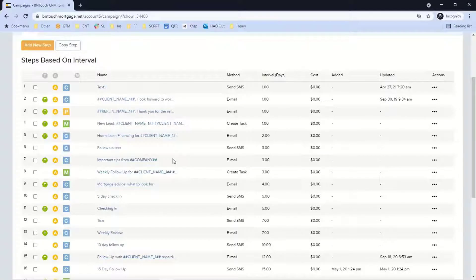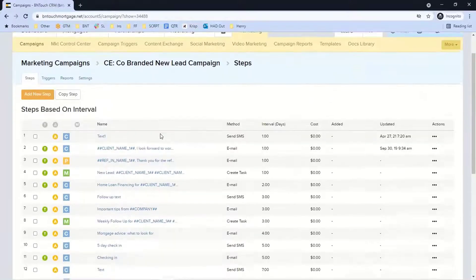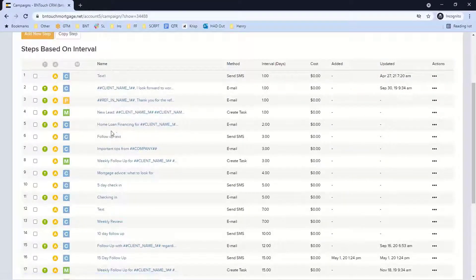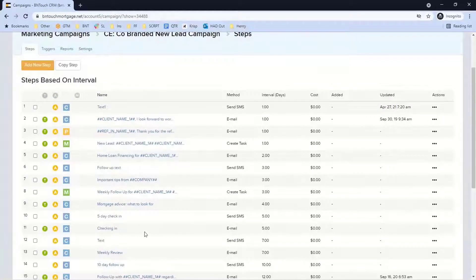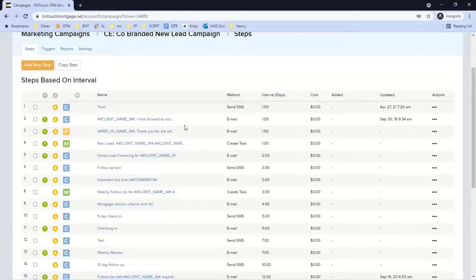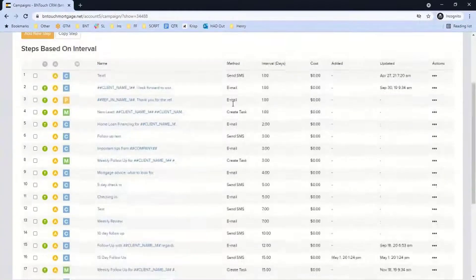Whether it's a one-step follow-up because they've hit a status or a new lead follow-up via text or email, you can loop in the referral partner at any point. You can also build out communication to yourself via tasks — alerting you that a lead is in there immediately, and also alerting you that it's still a new lead on day three, day fifteen. You could insert tasks anywhere in the process to build out a call sequence.